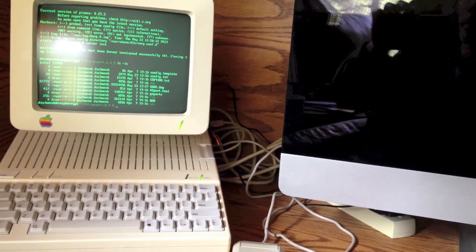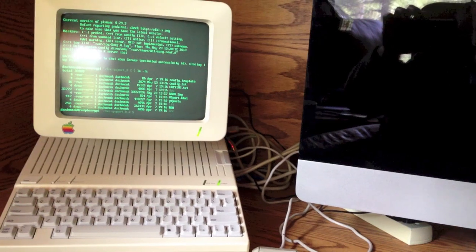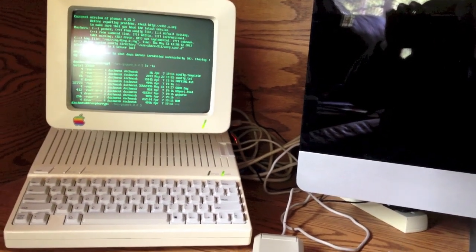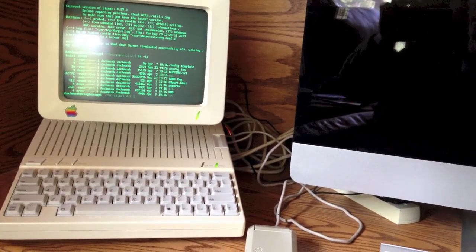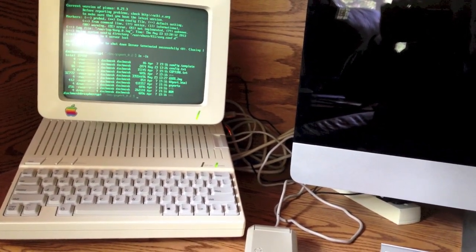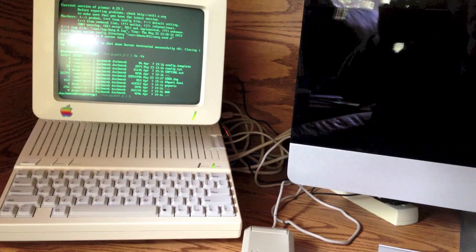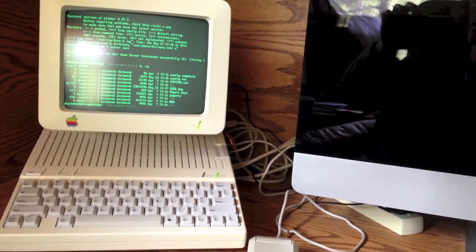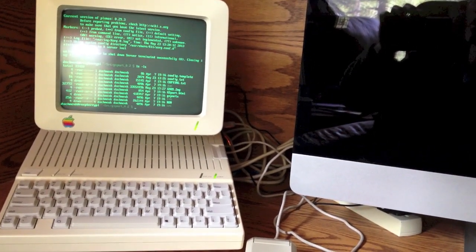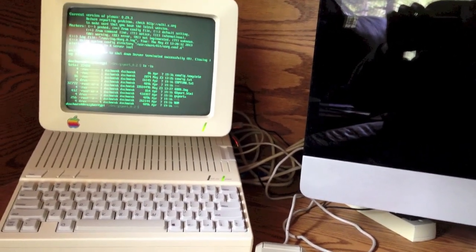So stay tuned for future installments of this project when I should have some clever Apple IIe hardware to go along with the software. Thanks for watching.